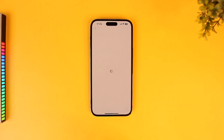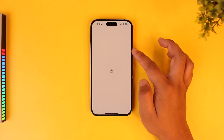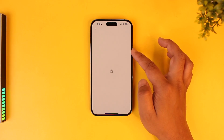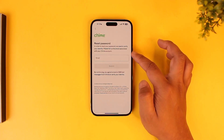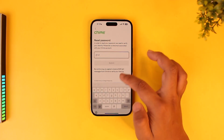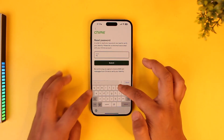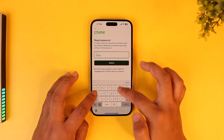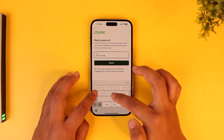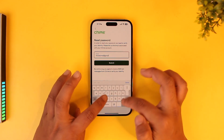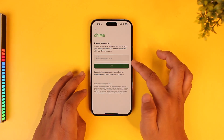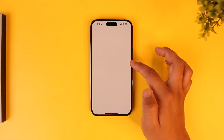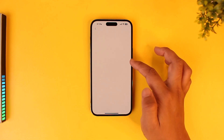Make sure to go ahead and enter the email address and other details associated with your mobile banking account. Once you've entered that — let me go ahead and do that — tap on the Submit button. It will send a verification link or a verification code to that particular account.